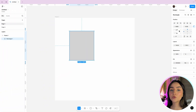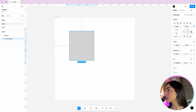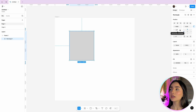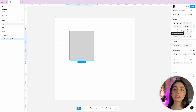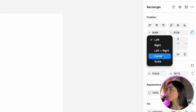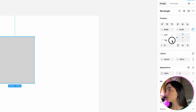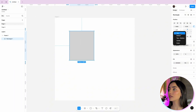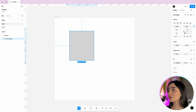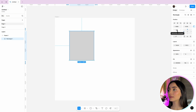Here we can change these restrictions. We have two options: we can change by clicking on the lines in this area, or we can change using the dropdown menus. This first menu is the horizontal constraint — so if we want left, right, left and right, or scale in the horizontal, we can change right here. The second menu is the vertical constraint — so if we want top, bottom, top and bottom, or scale, we can change right here. Both the visual area and the dropdown menus do the same thing.